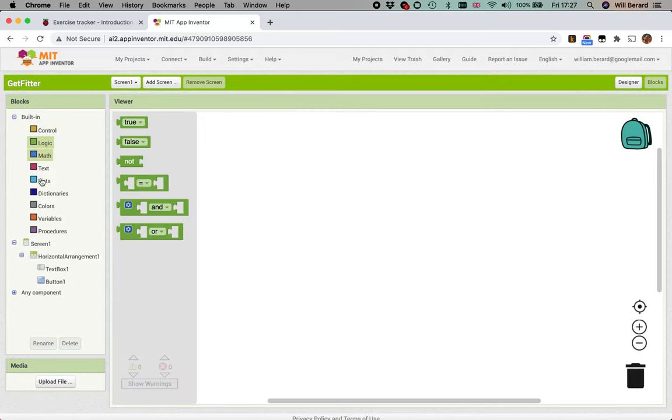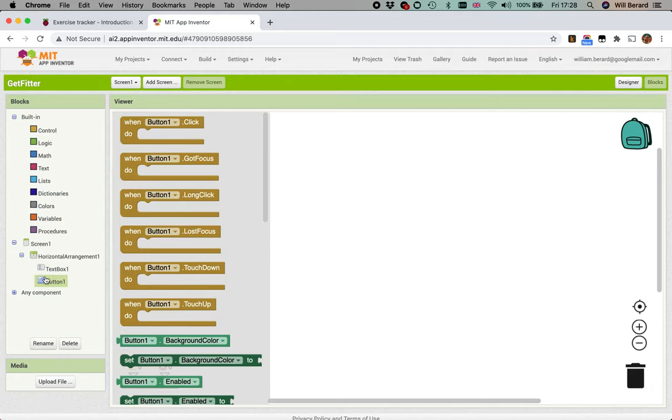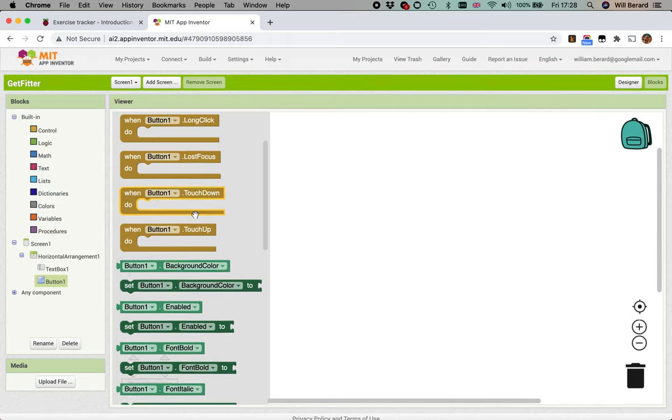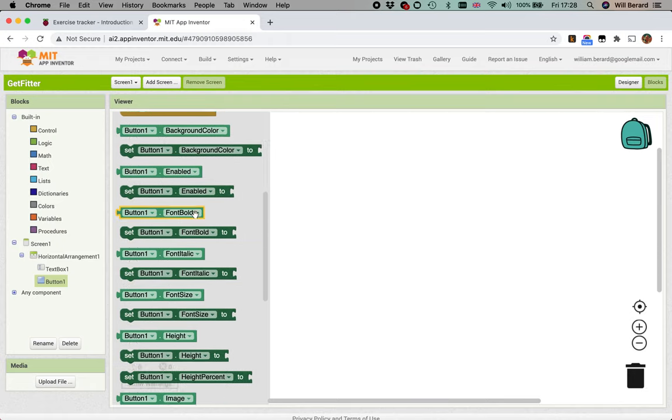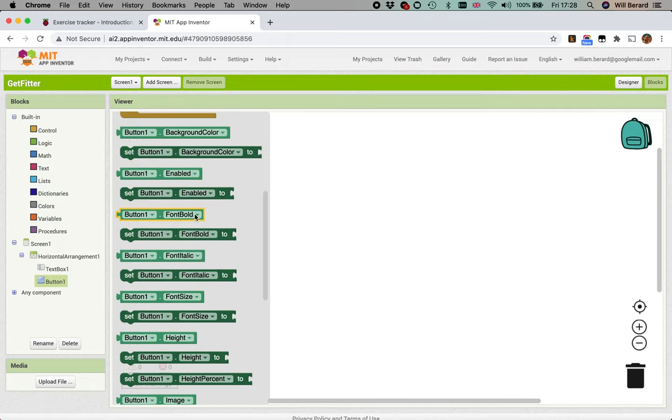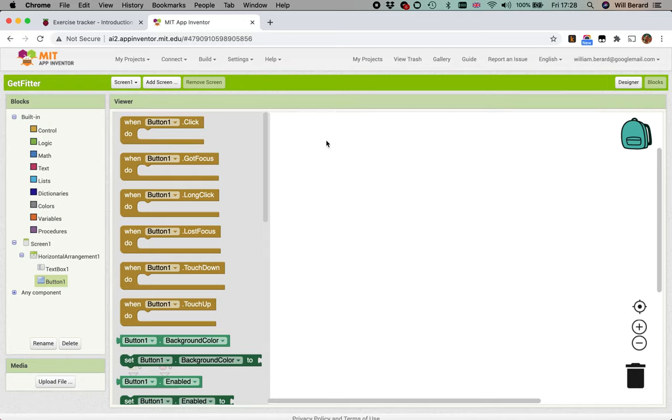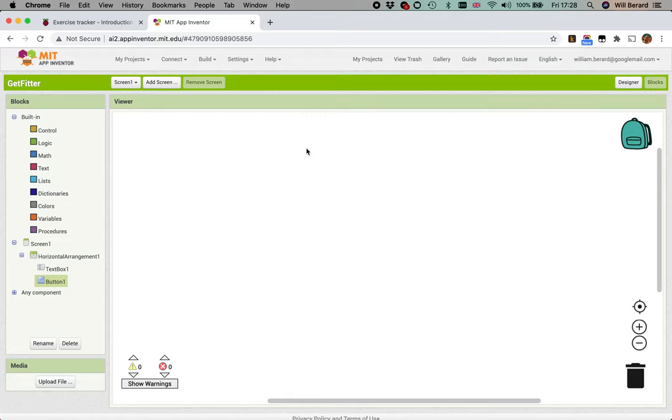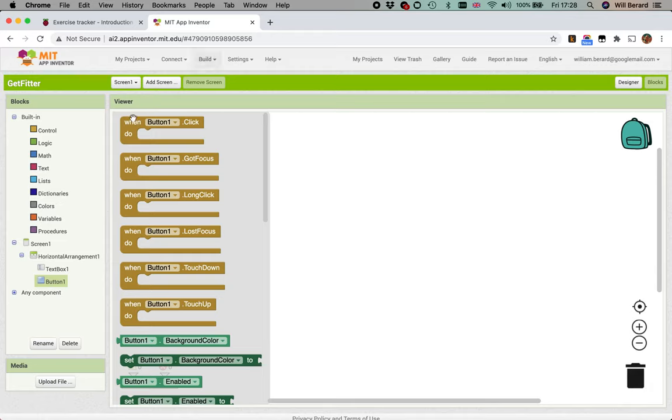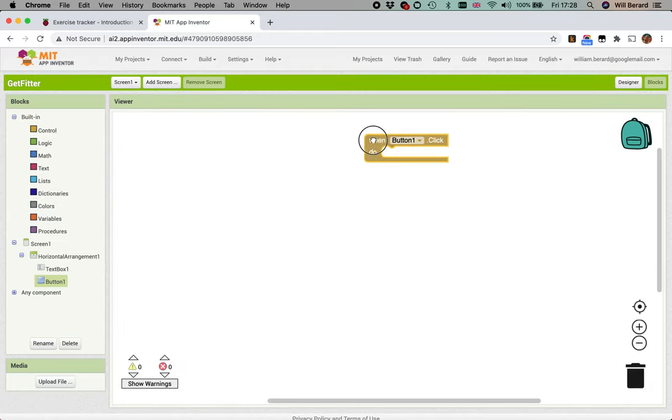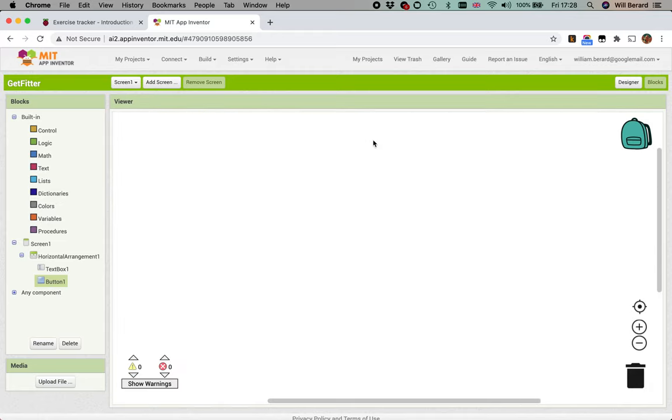Along with the classic blocks that are on the left, you also see all of the components you have put in the designer view. So we want an event that is related to the button - everything pertaining to button is going to be here. The block we want is when button one dot click. You can just pick it up, drag and drop, or backspace to delete blocks.